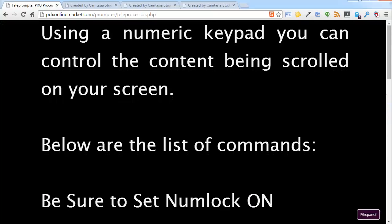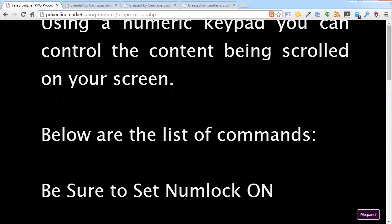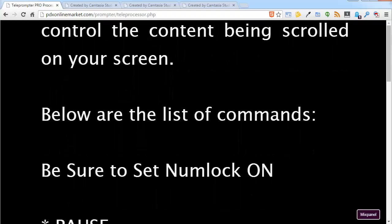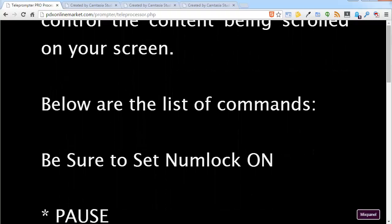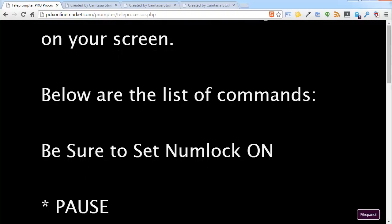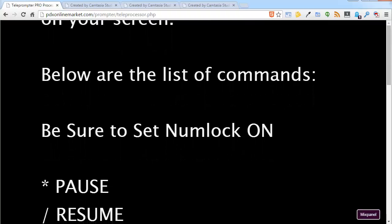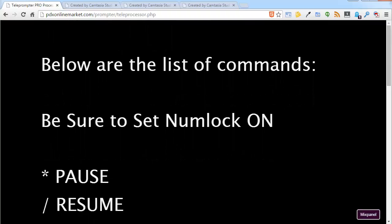And you can control the content being controlled on your screen. Below is a list of the commands. Now be sure to set NUMLOCK to ON. That is important.